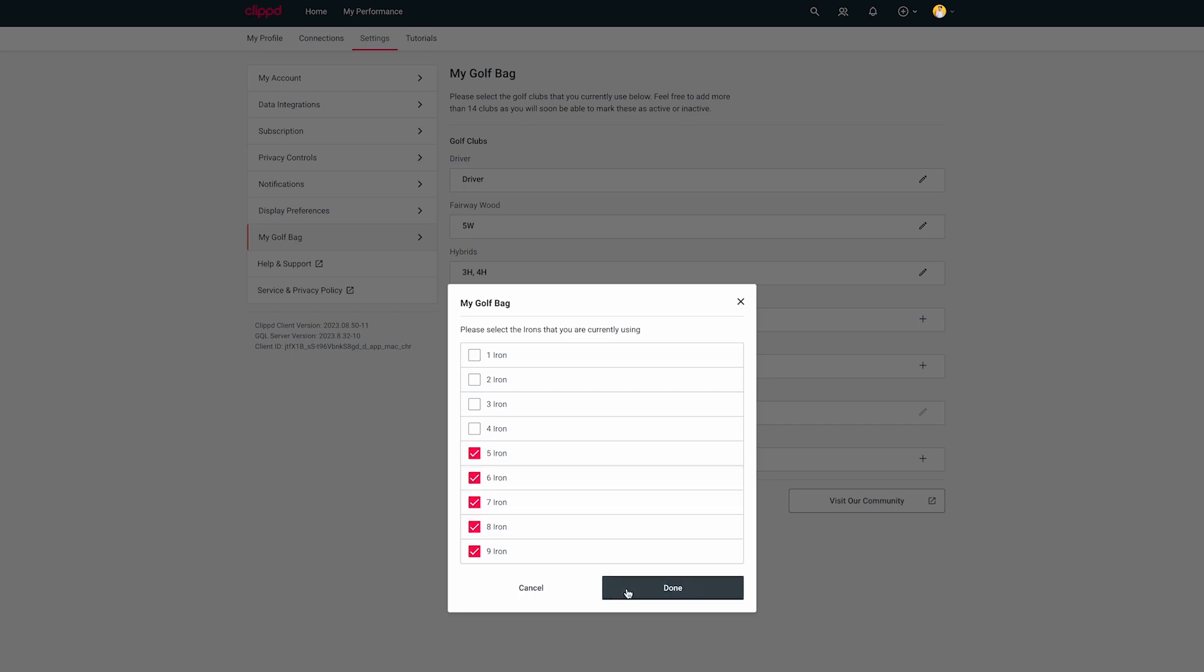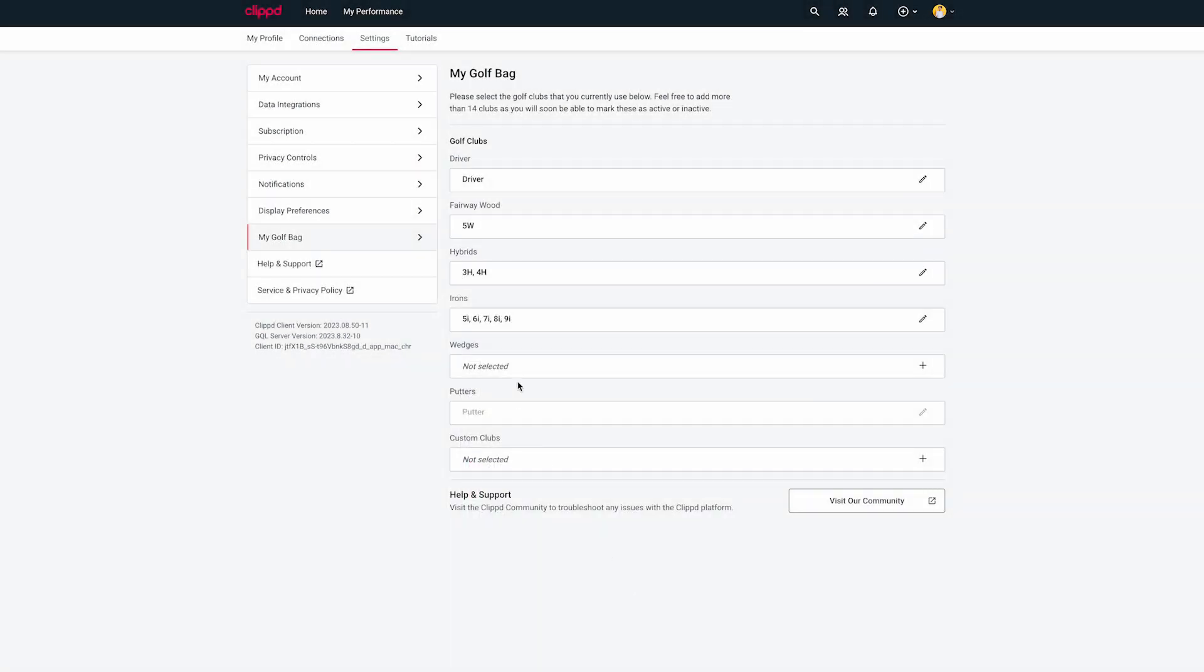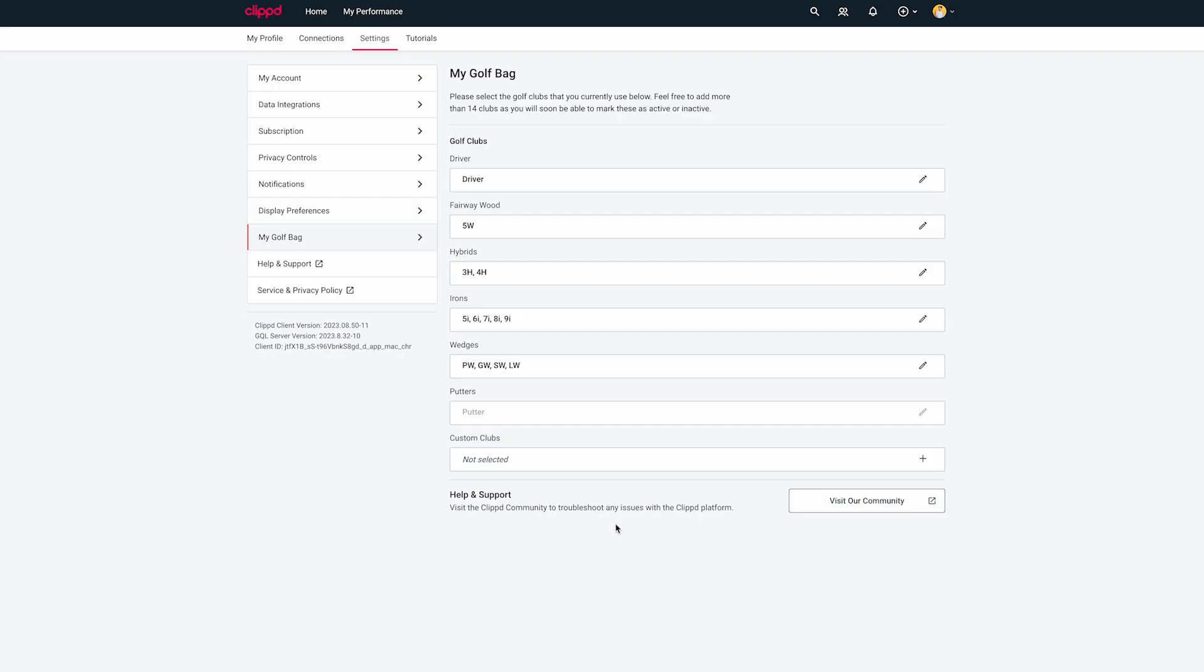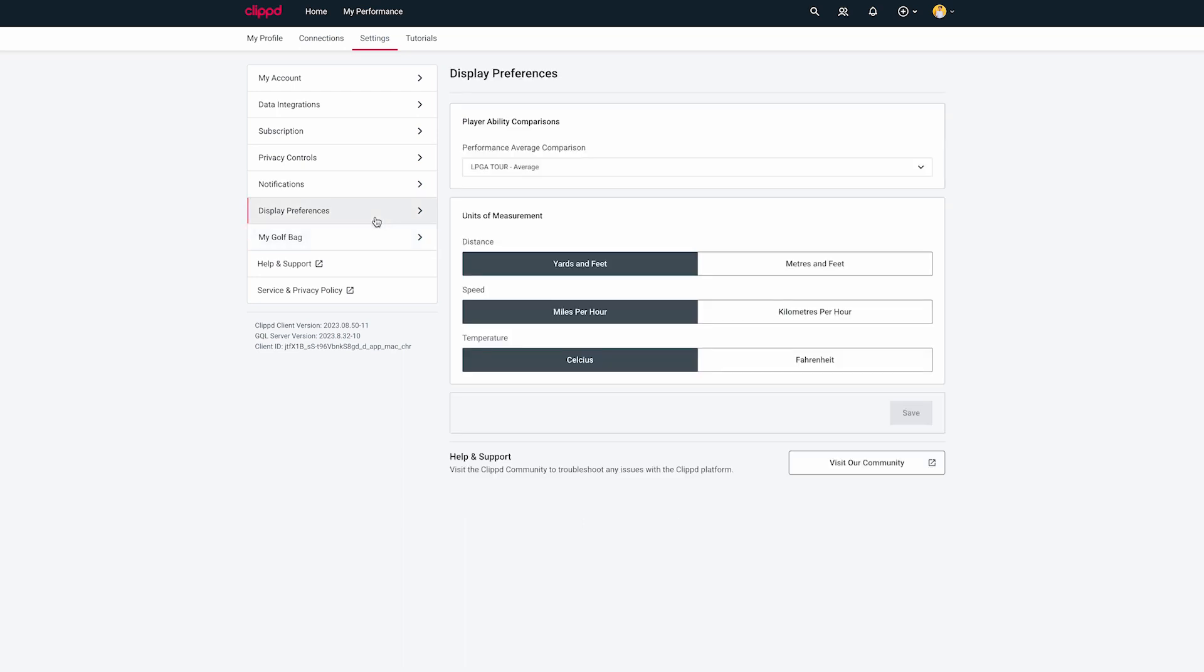Next up, decide on the level of golfer you want to compare yourself to. From the Settings menu, click Display Preferences.